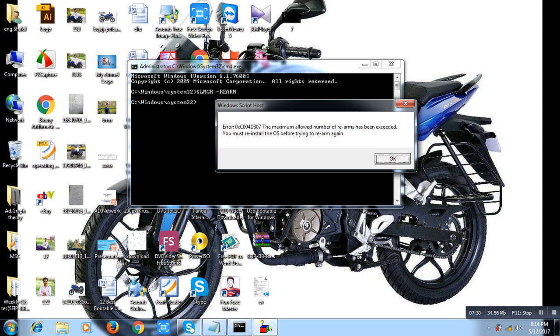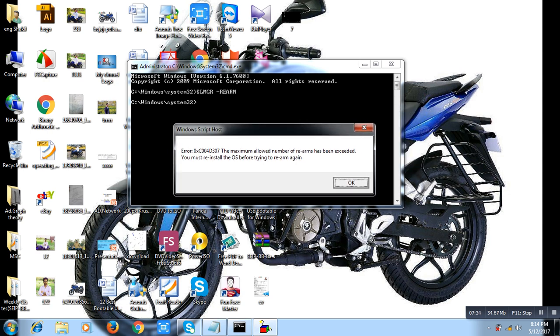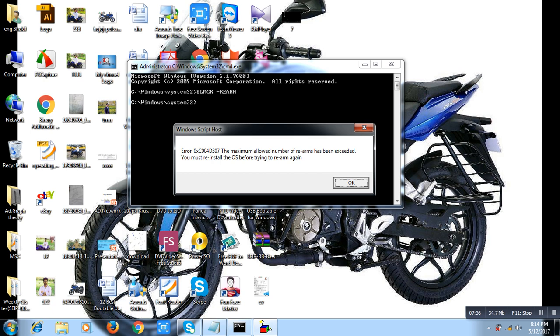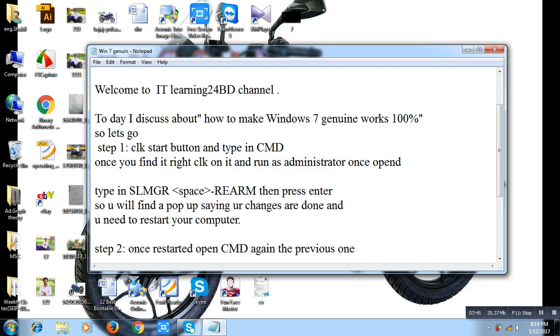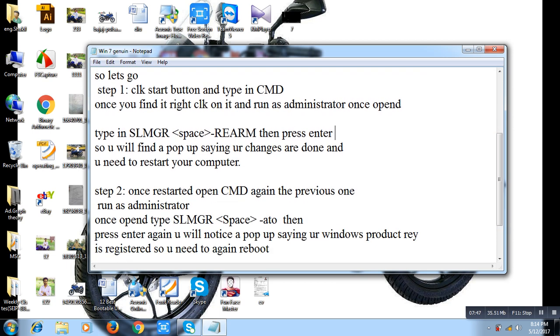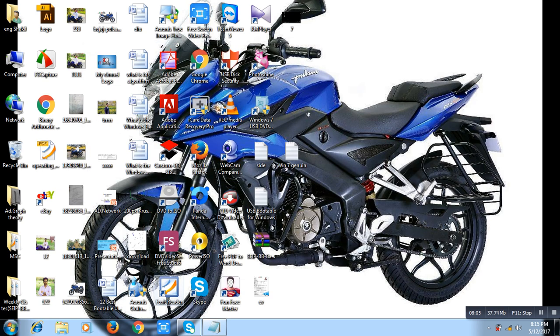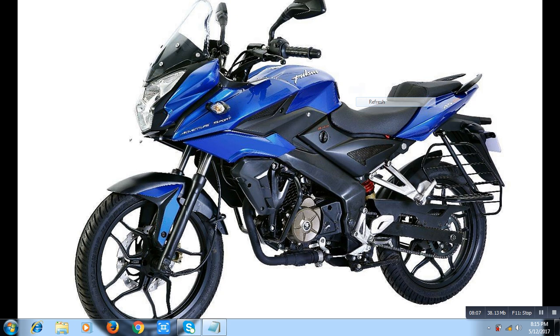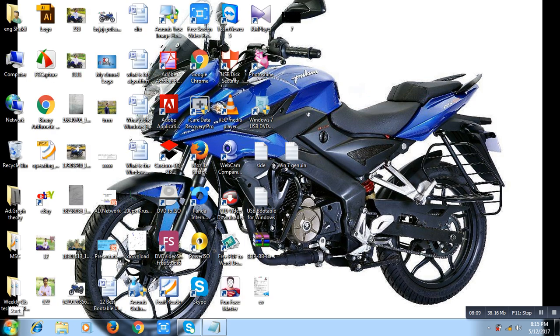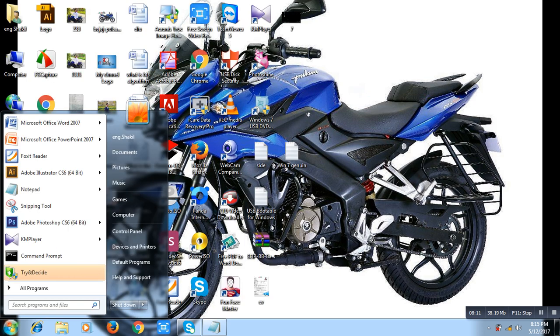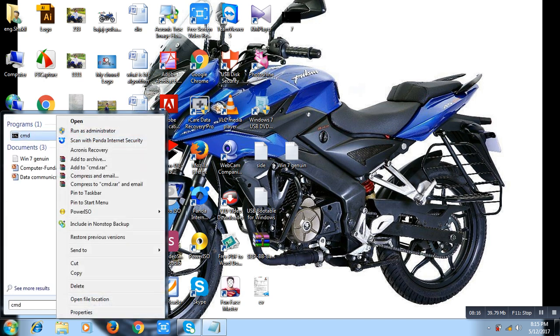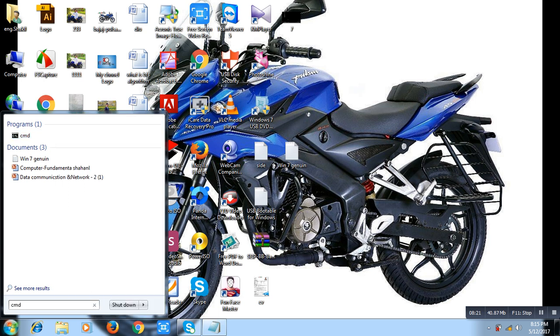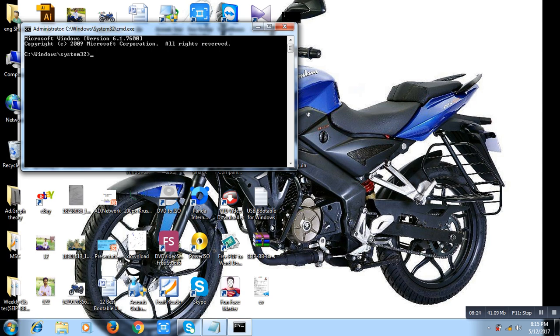Okay guys, first step is complete. Then second step: once restarted, open CMD again as the previous one, run as administrator. Once open, type slmgr space -ato, then press Enter. So let's go to second step. First step is complete. Then second step, type here CMD. Then CMD, right click and run as administrator. Click here, yes. Then type this command: slmgr space -ato, then press Enter on your keyboard.